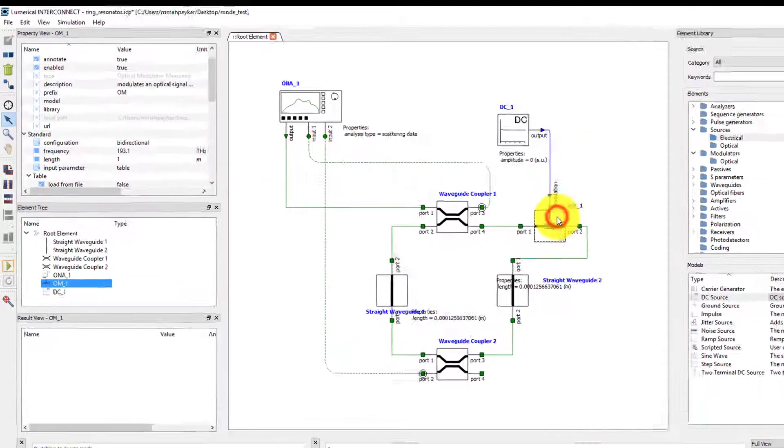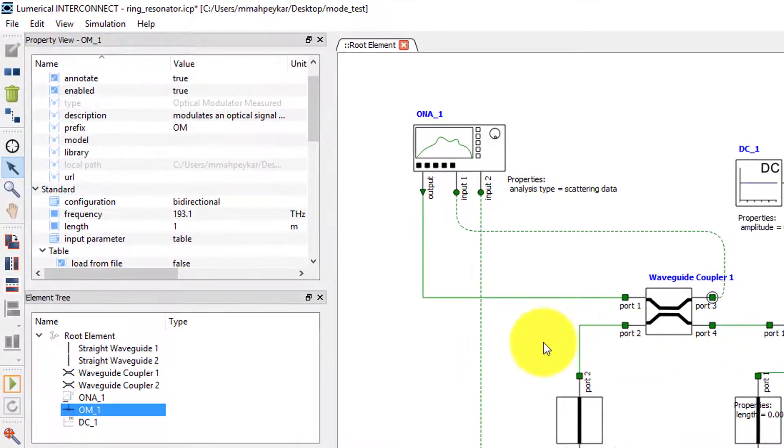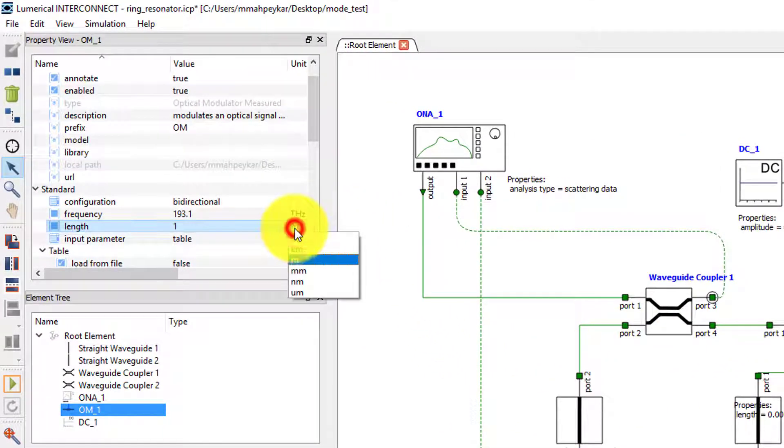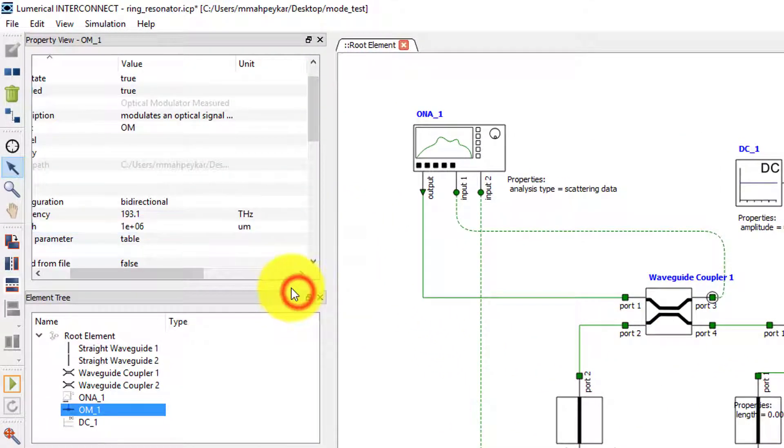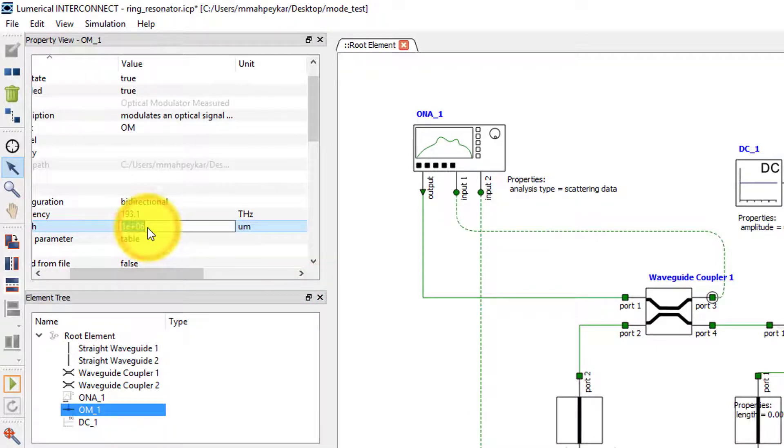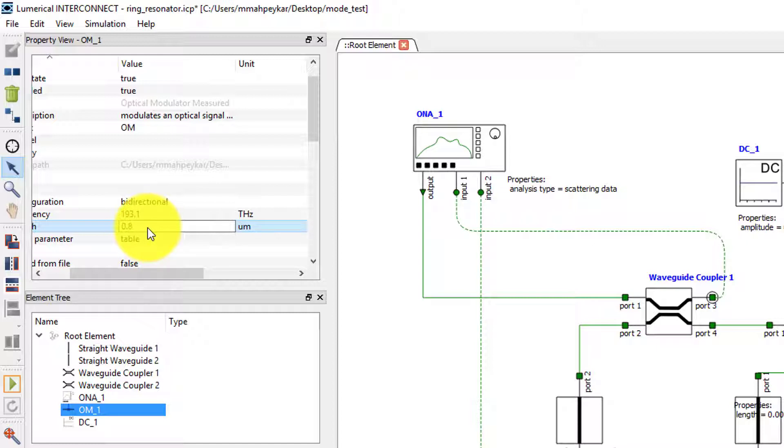We will now set the properties of the optical modulator measured element. If we assume that 80% of the ring is active, then we can set the length parameter as 0.8 times 2 pi times the radius, recalling that the ring has a radius of 40 microns.